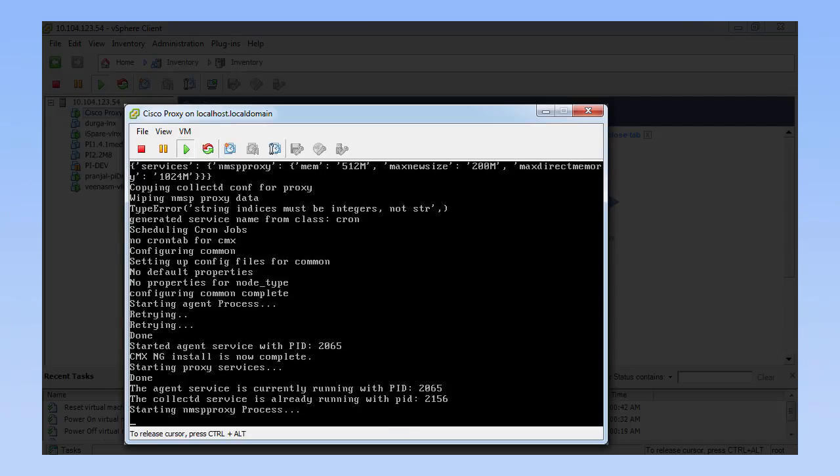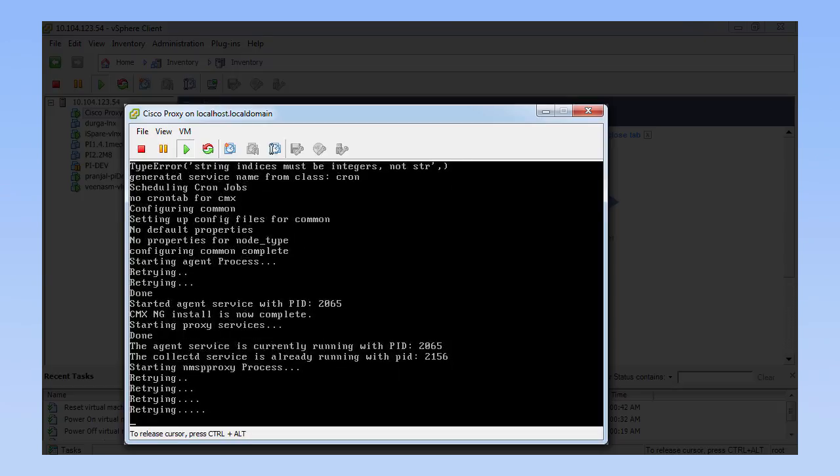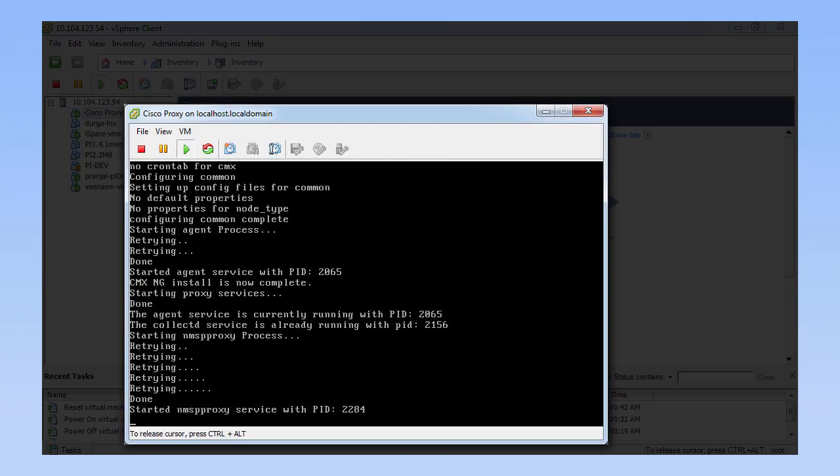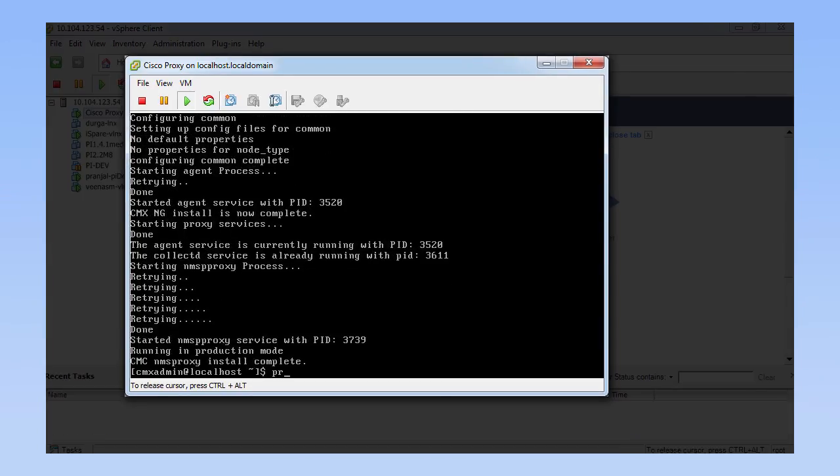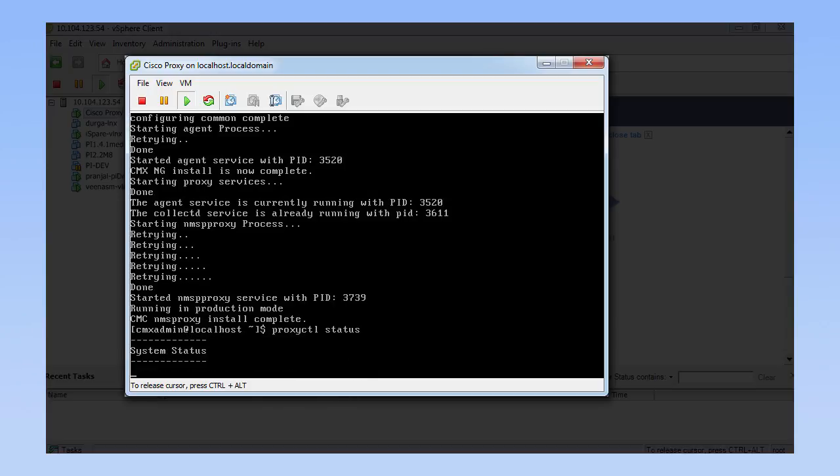To verify the status of the Cisco CMX Cloud Proxy installation, run the ProxyCTL status command from the command line.